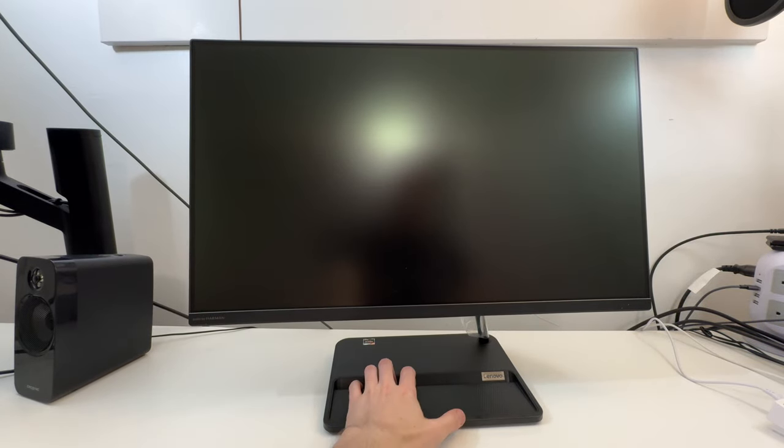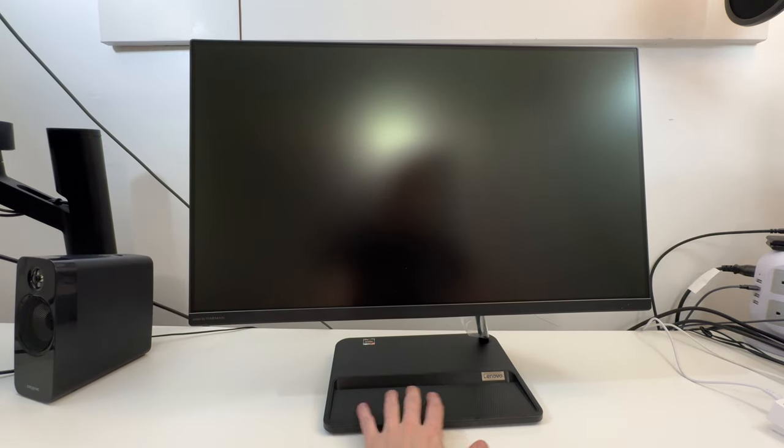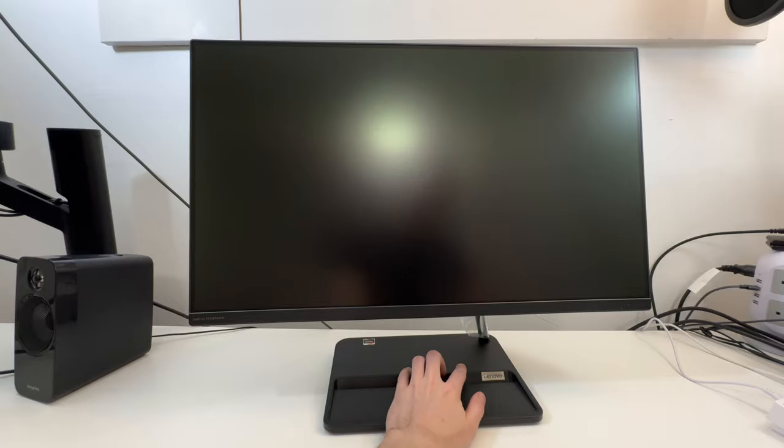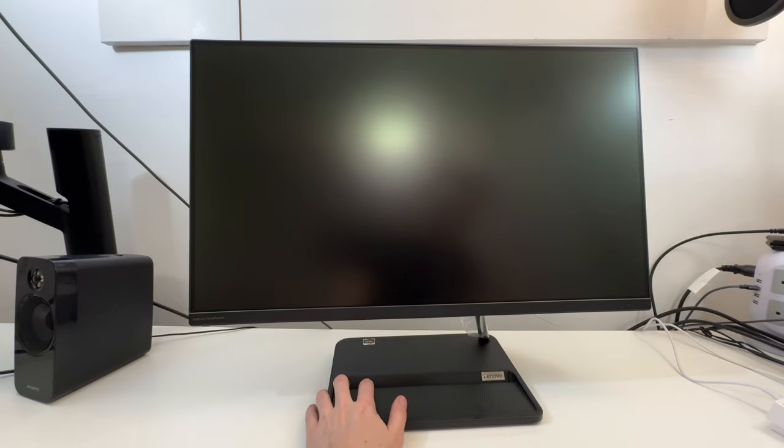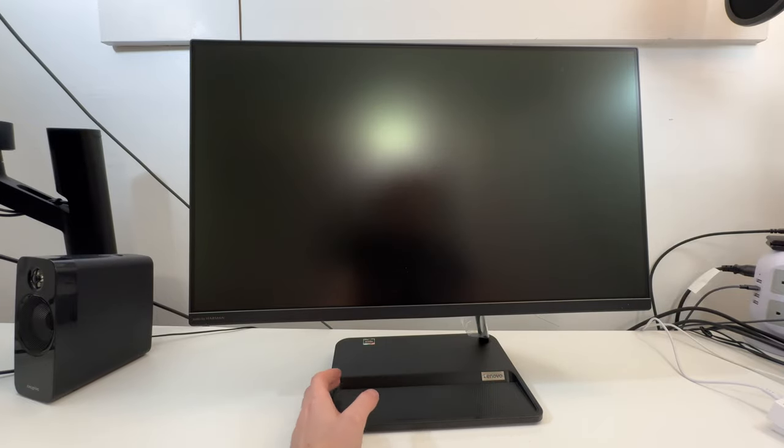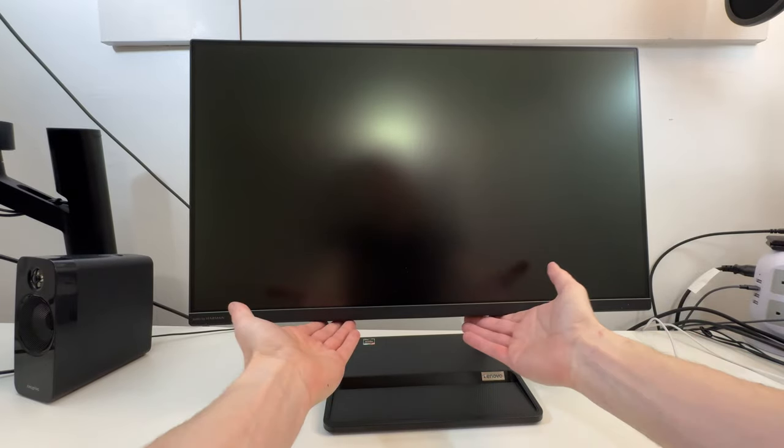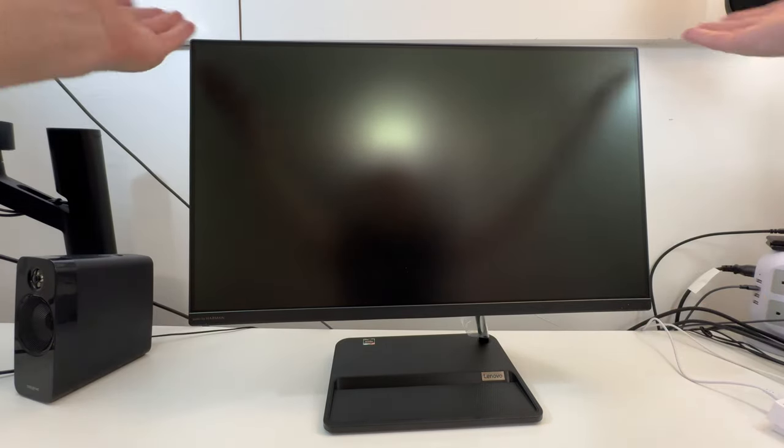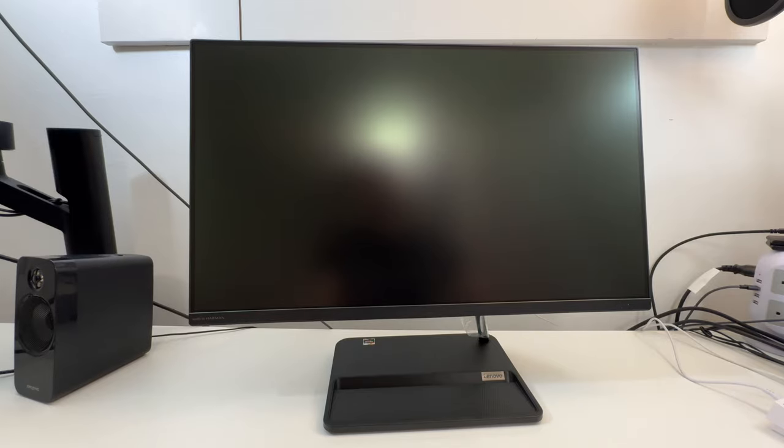Nice base on it. Plastic base. Nothing fantastic or abnormal there. It basically just looks like a typical Lenovo ThinkVision monitor.